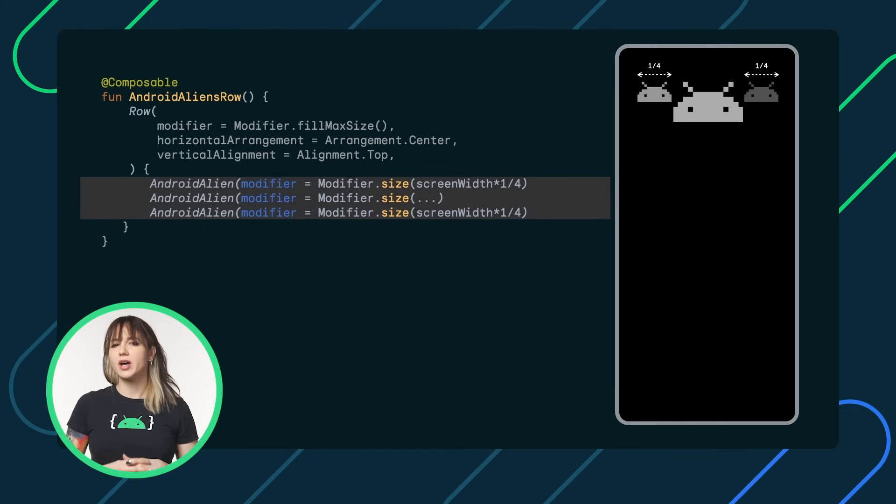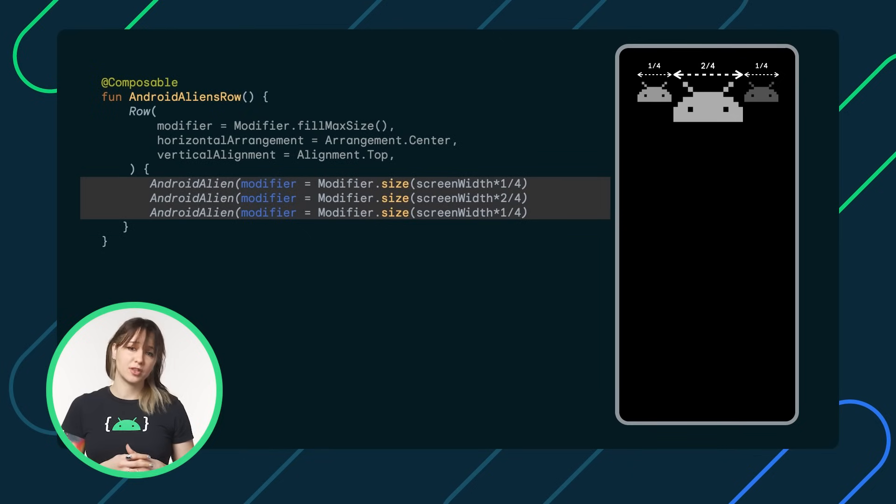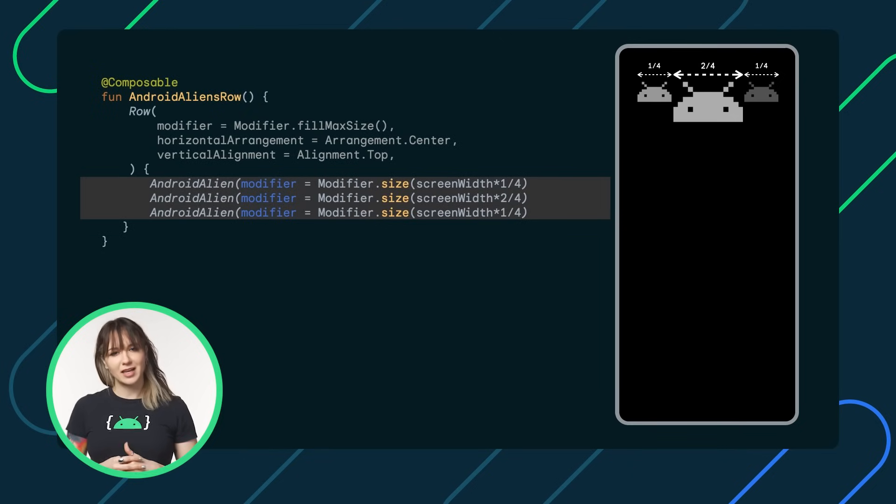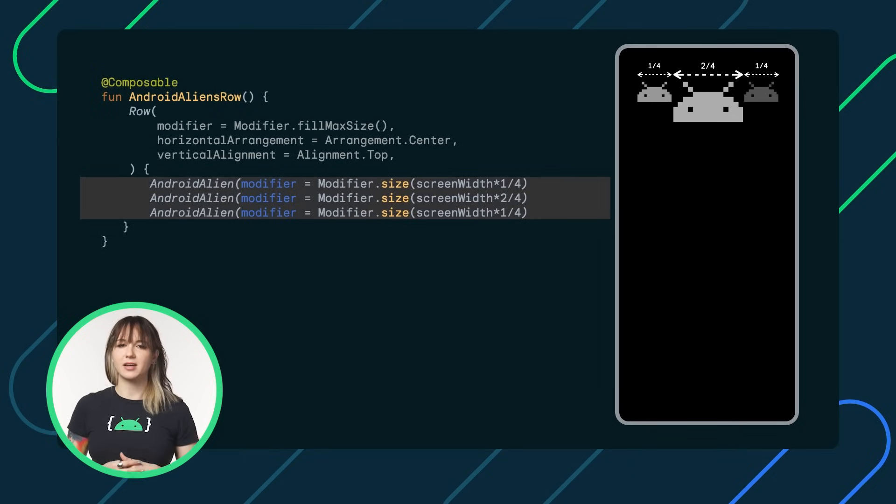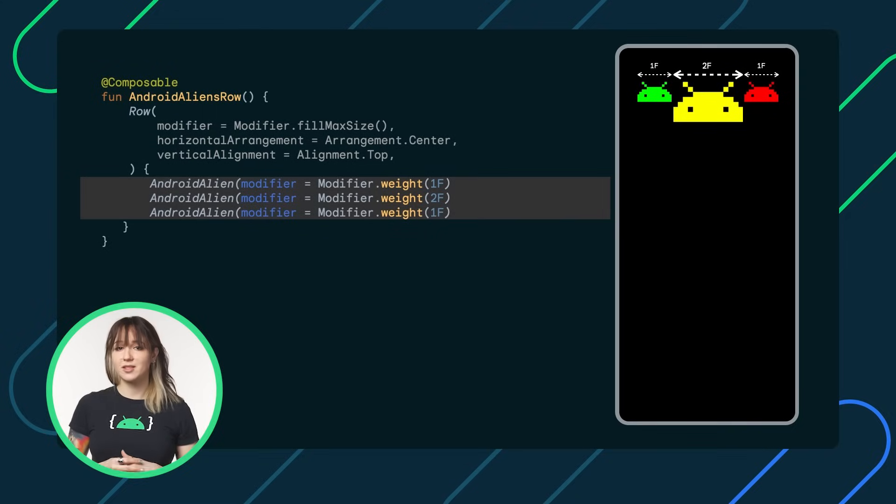But what if we want other regular ships to occupy precisely one quarter of the width, and the mothership two quarters? In that case, we can assign weights in the following manner. One for regular spaceships, and two for the queen bee.